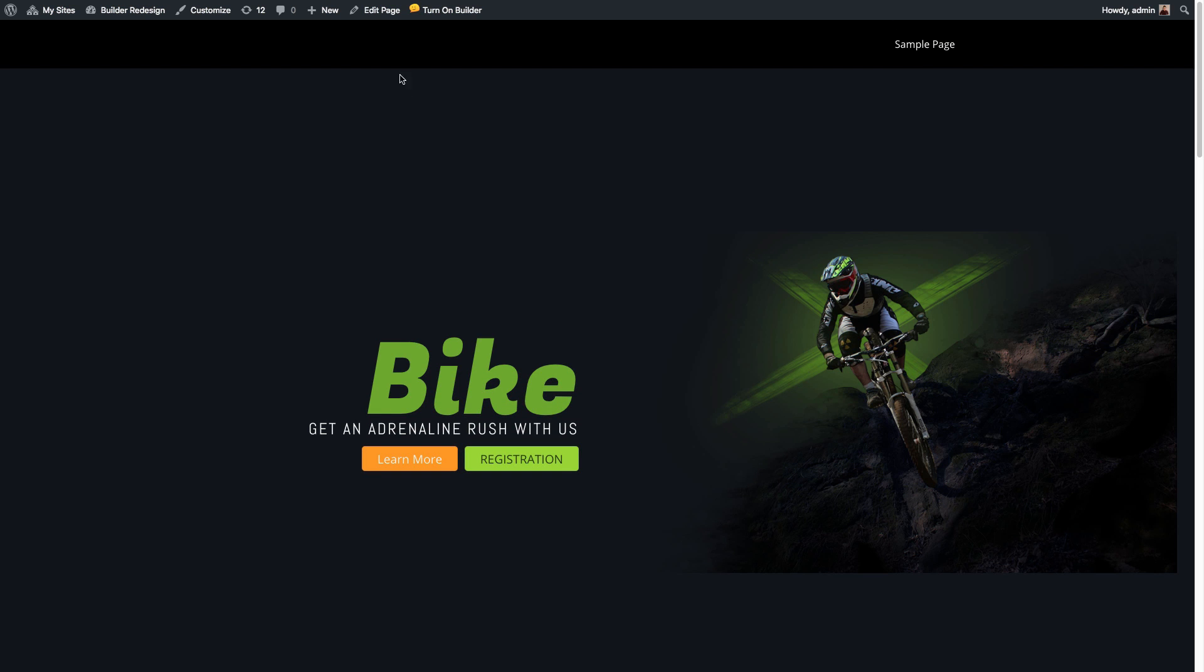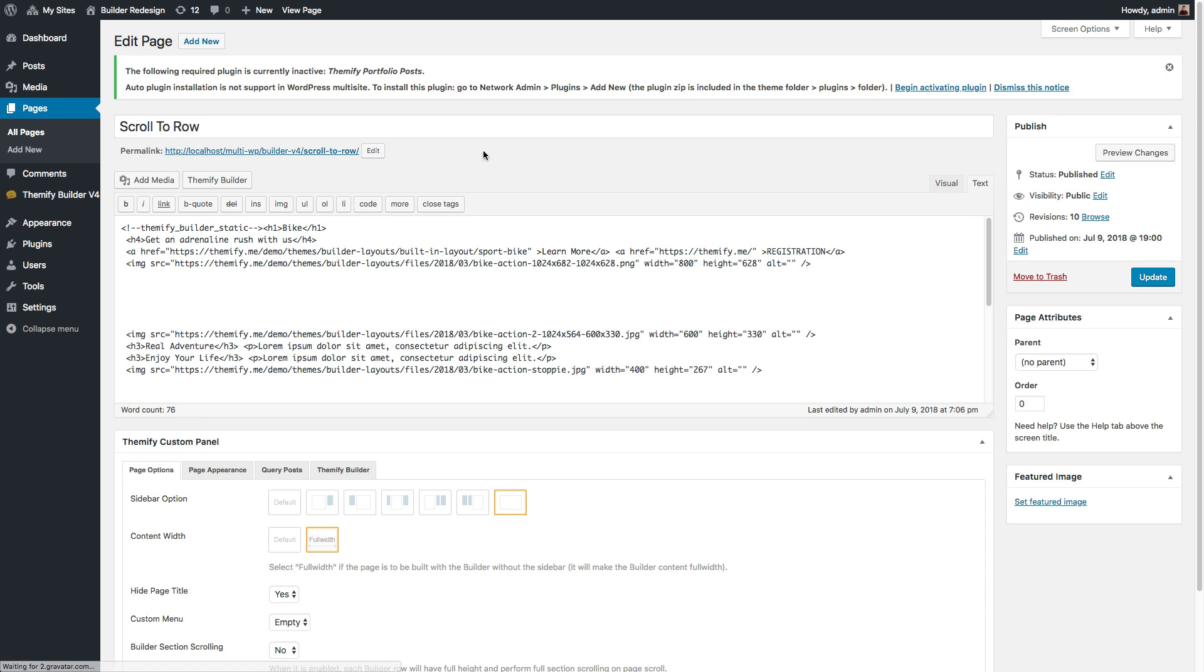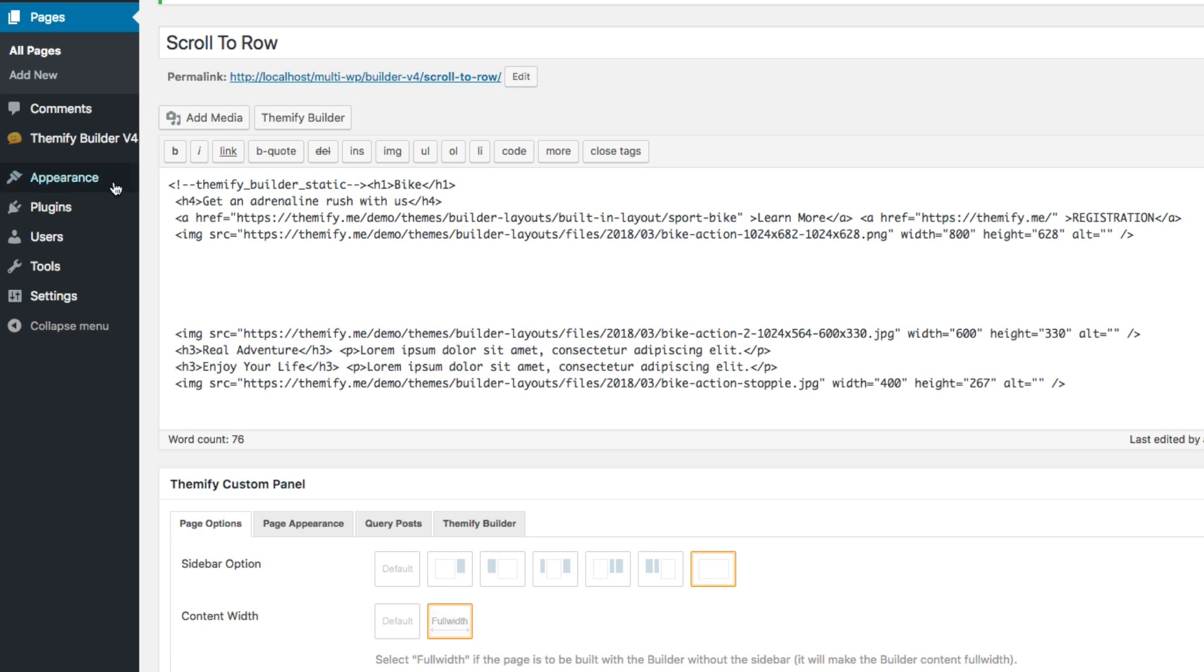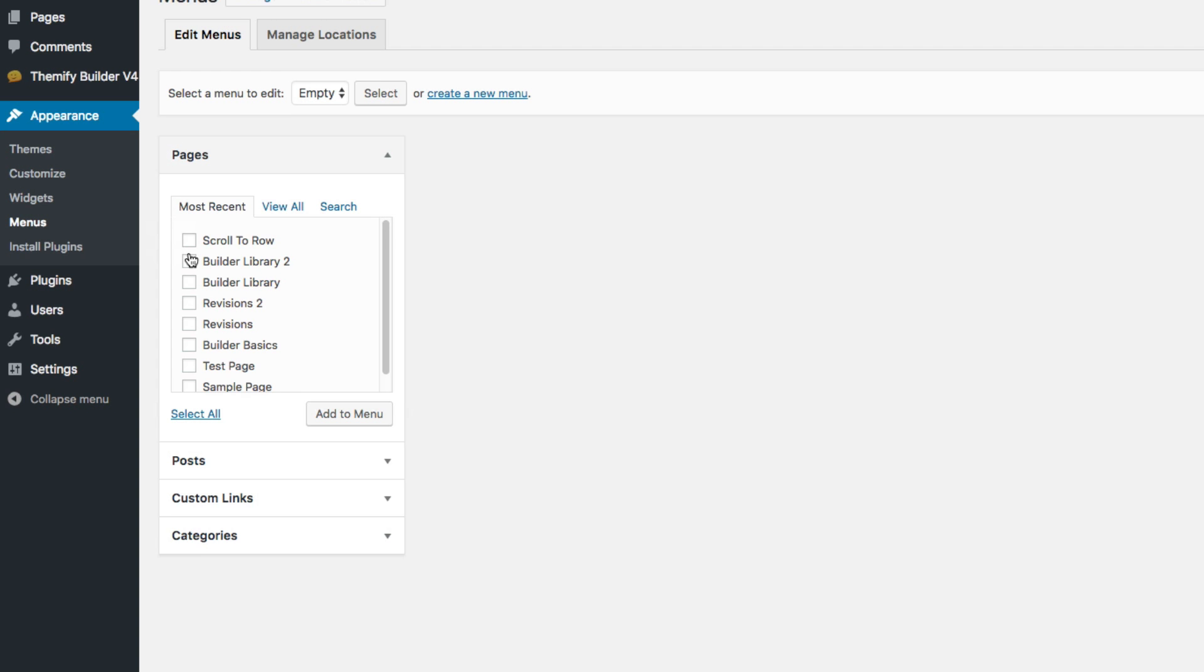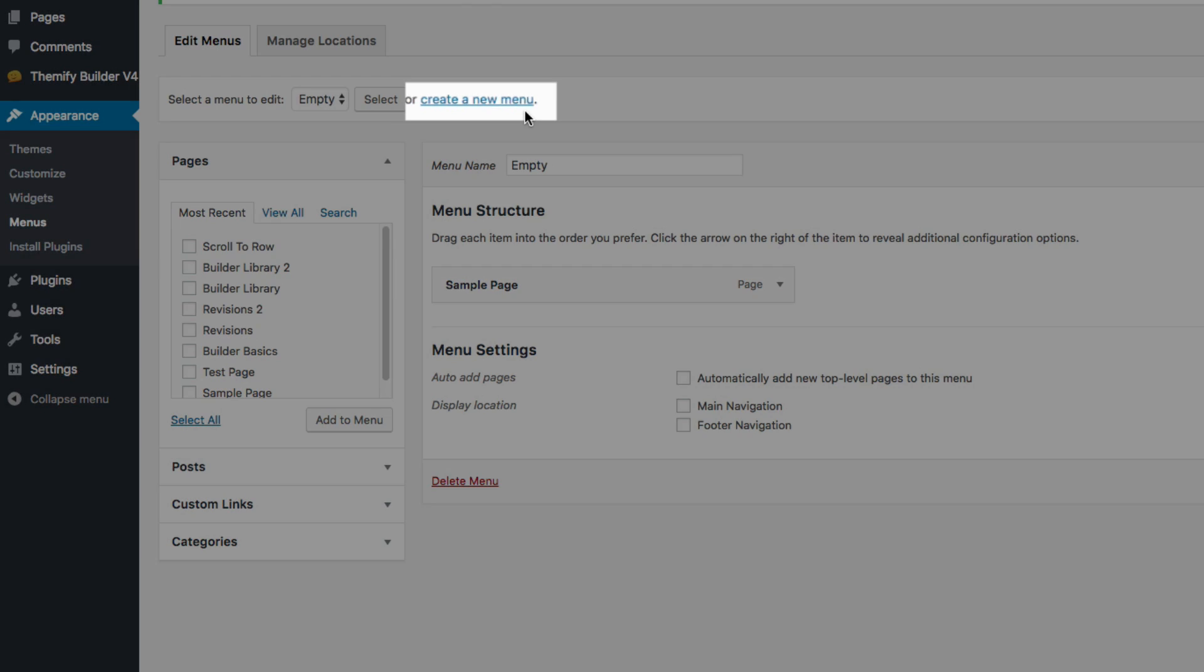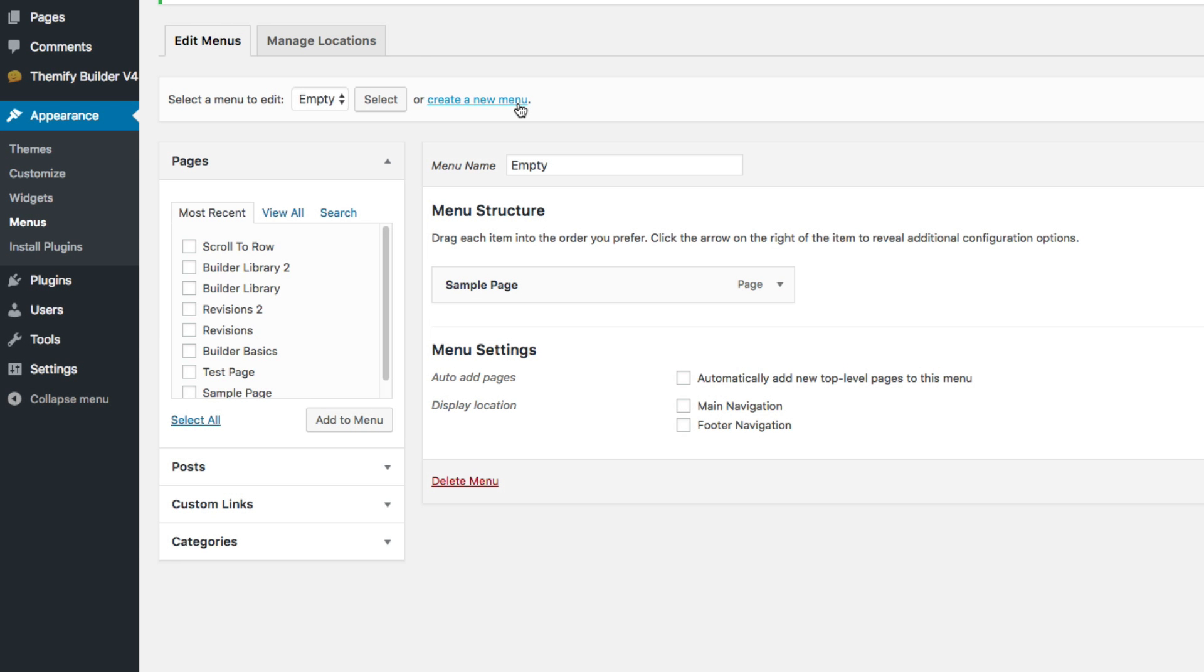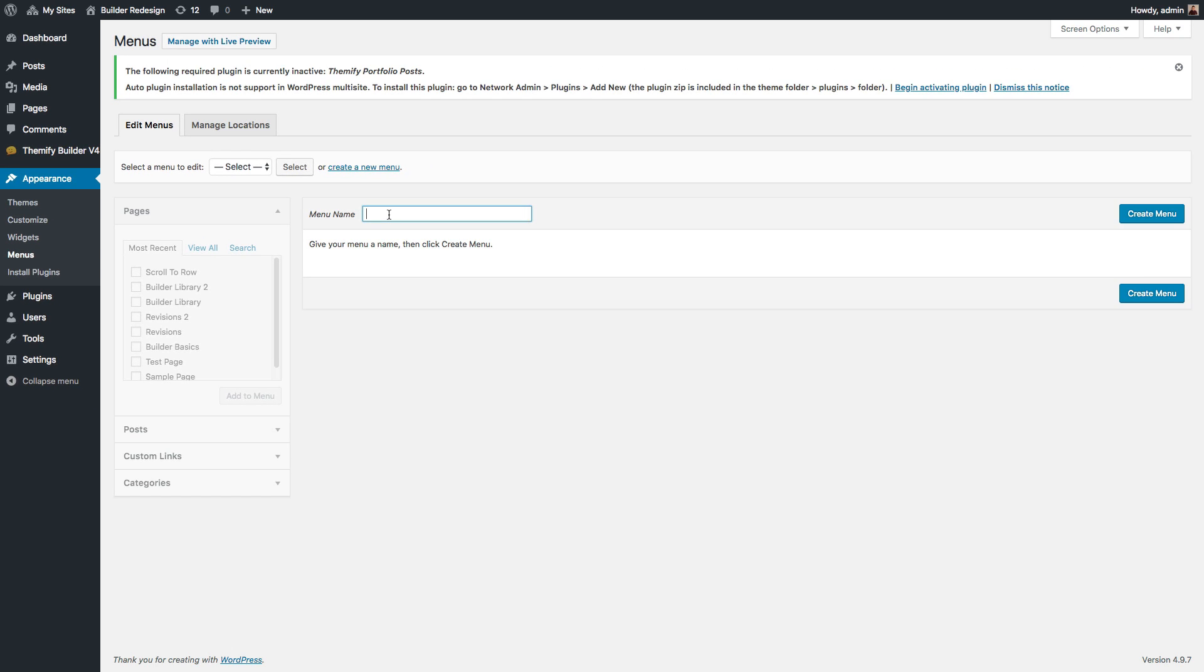Now, I'm going to go to my dashboard and go to the Menu section. Here, we can create a new menu for a single page layout. To do this, click on the Create a New Menu link. Then, input the Menu Name.